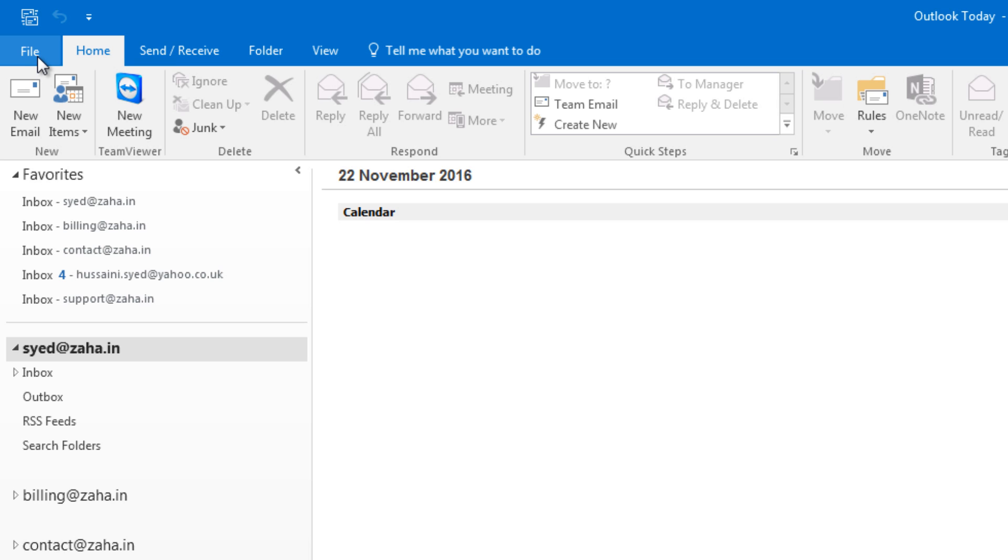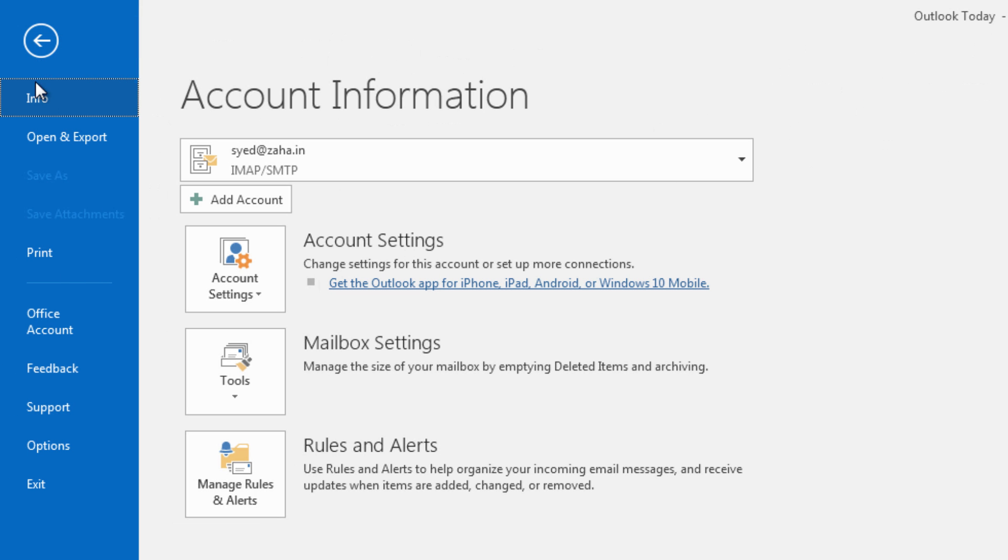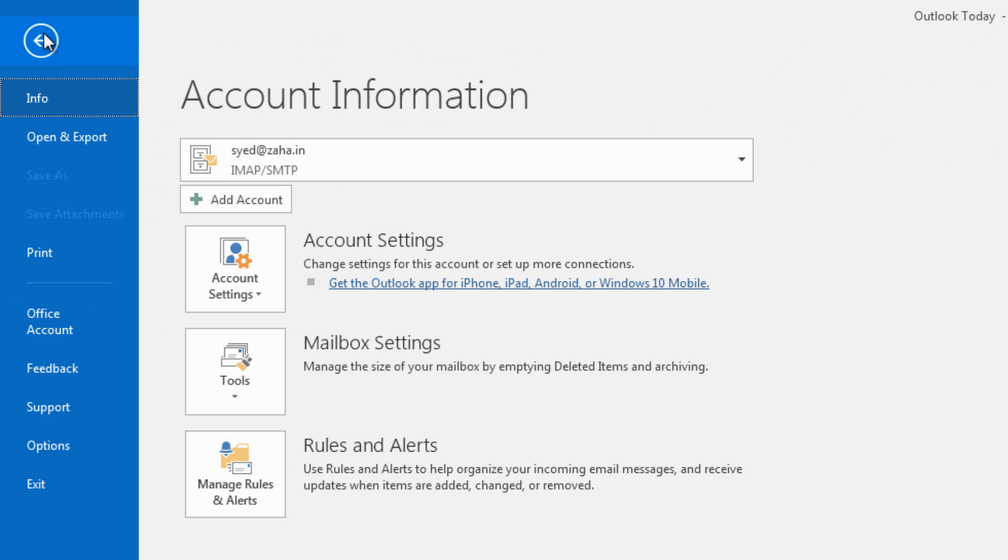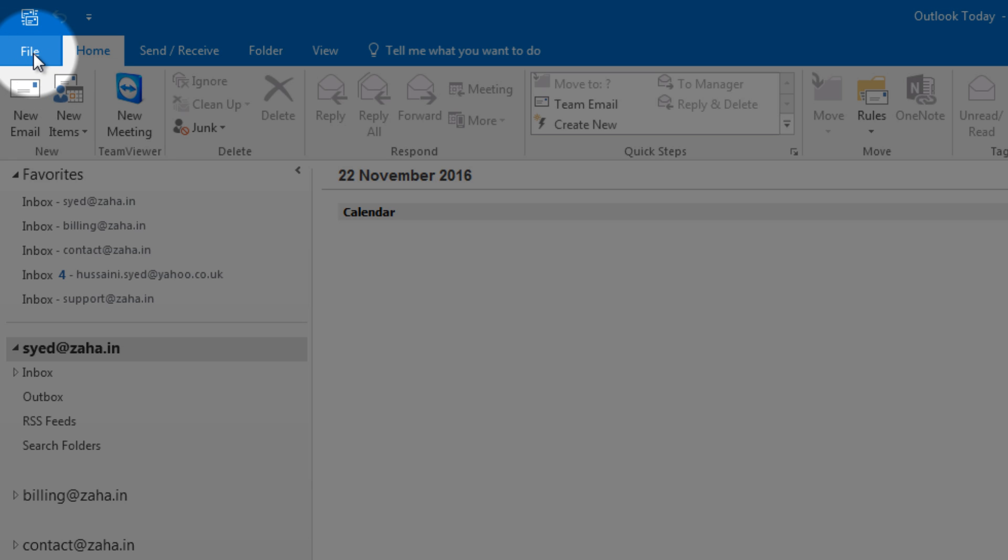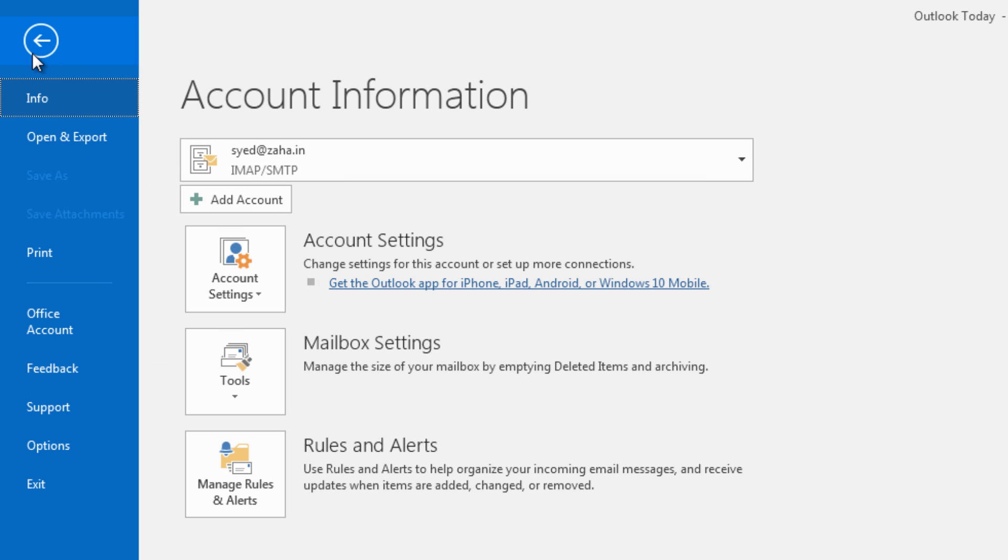Since I have that information ready with me now I will simply go to Outlook, click on this button which says file. I am doing this in Outlook 2016.